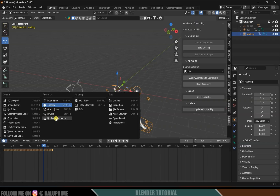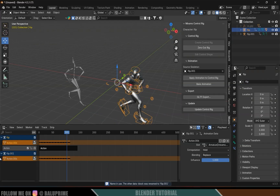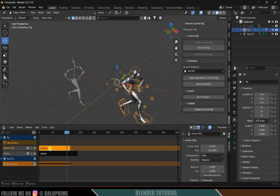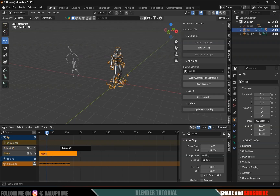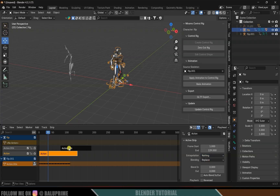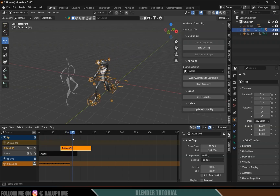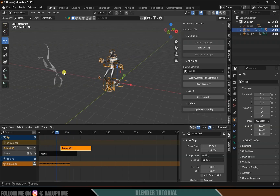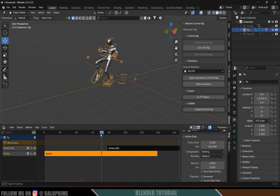Now convert the flip animation into a strip. In the Non-Linear Animation editor, rename this action to 'Flip' and click Push Down to create an action strip. This strip contains the flip animation, and the other strip has the walking animation. Set the action selector to Nothing for both strips so both animations are active. Hide the separate armature — select it and hide it — and now we have both animations, though the character's position is shifting.